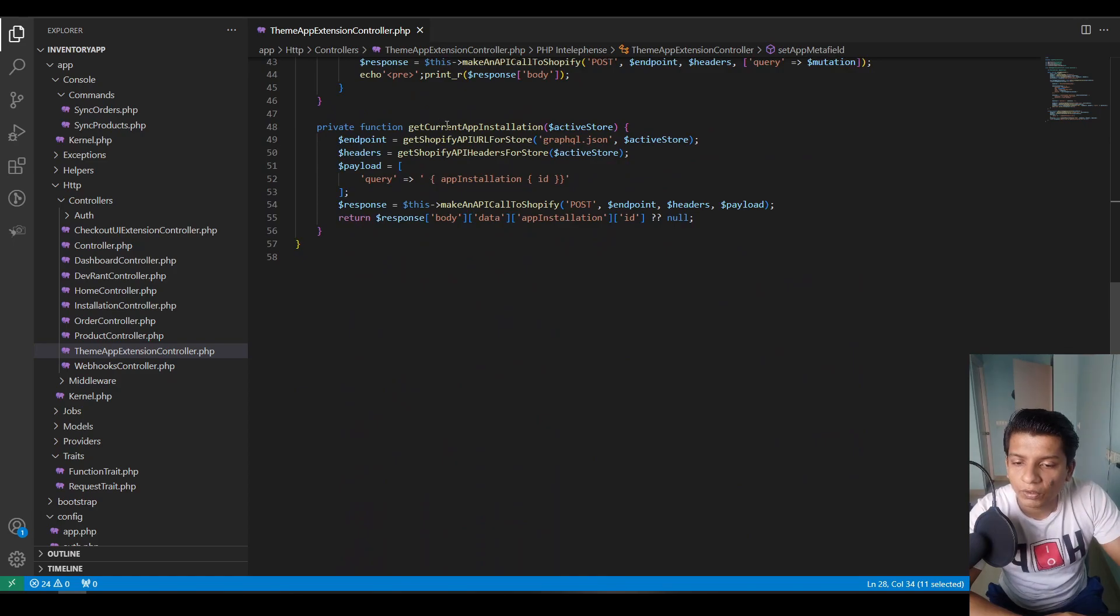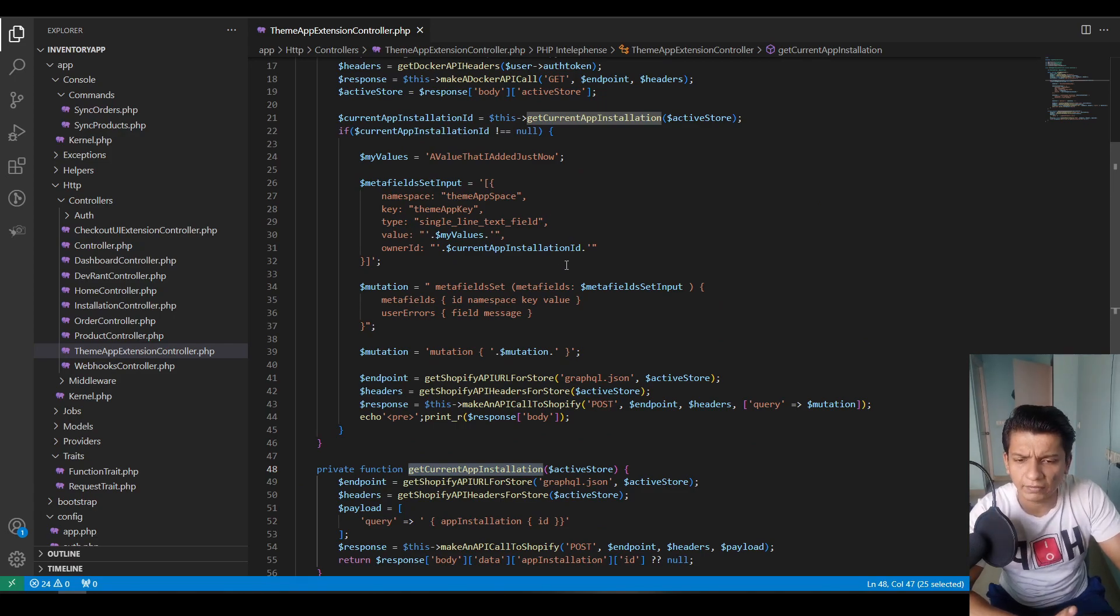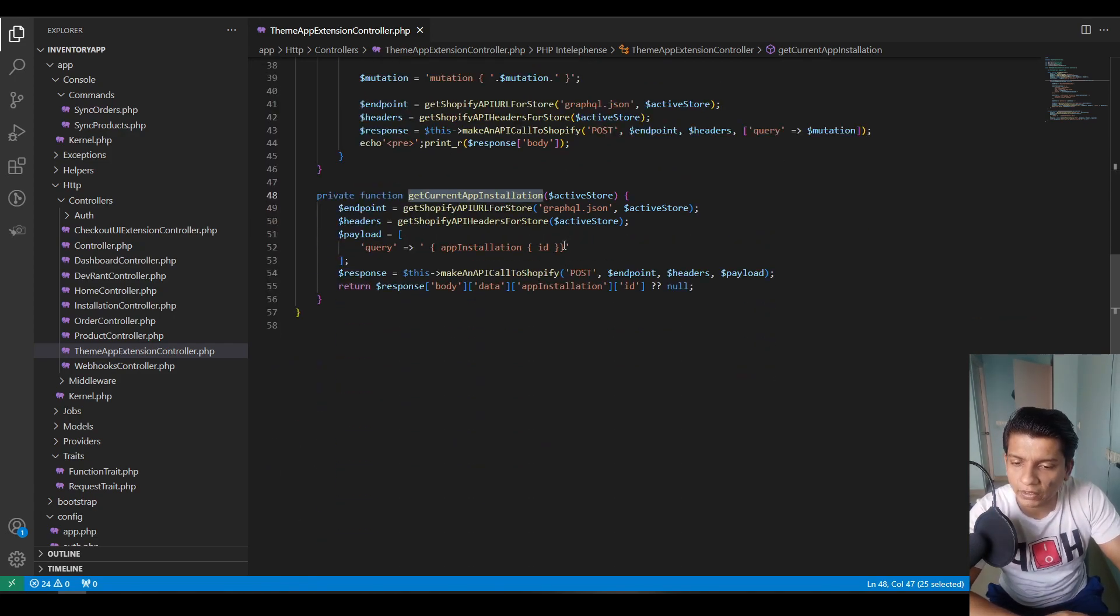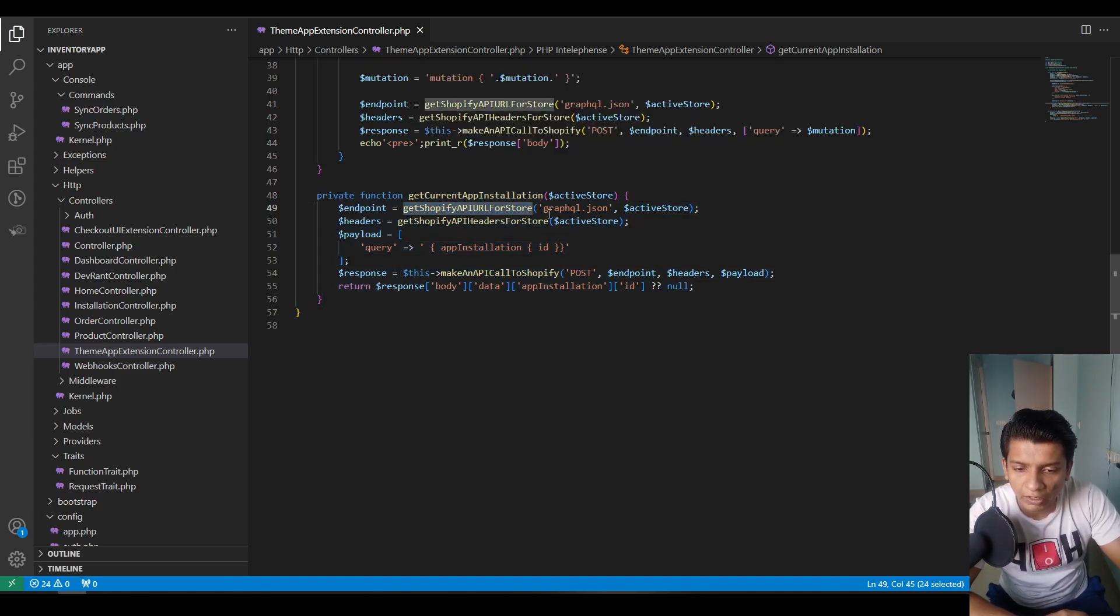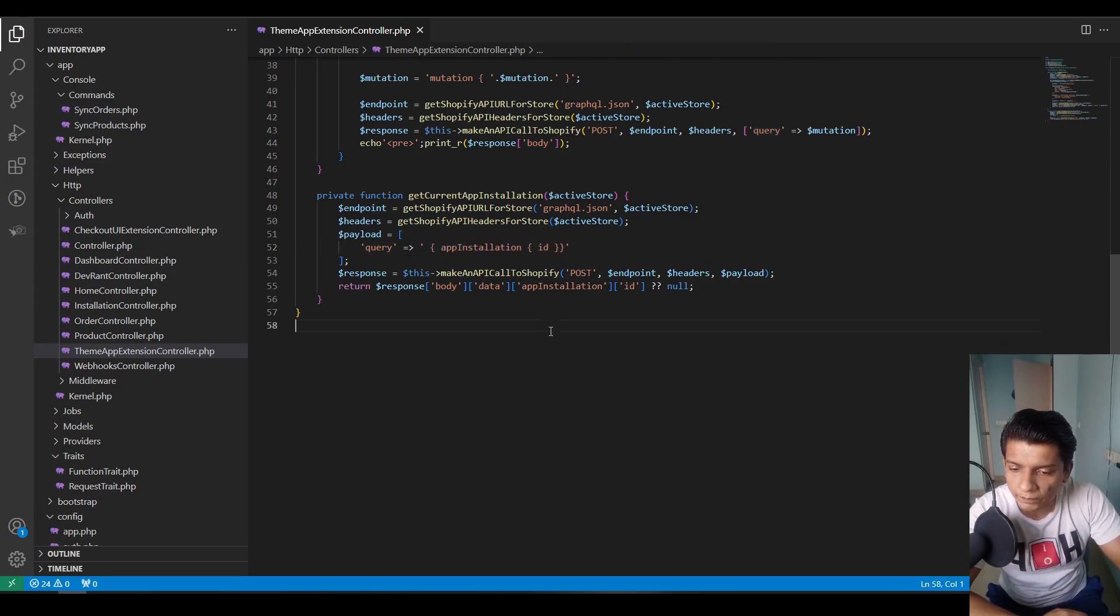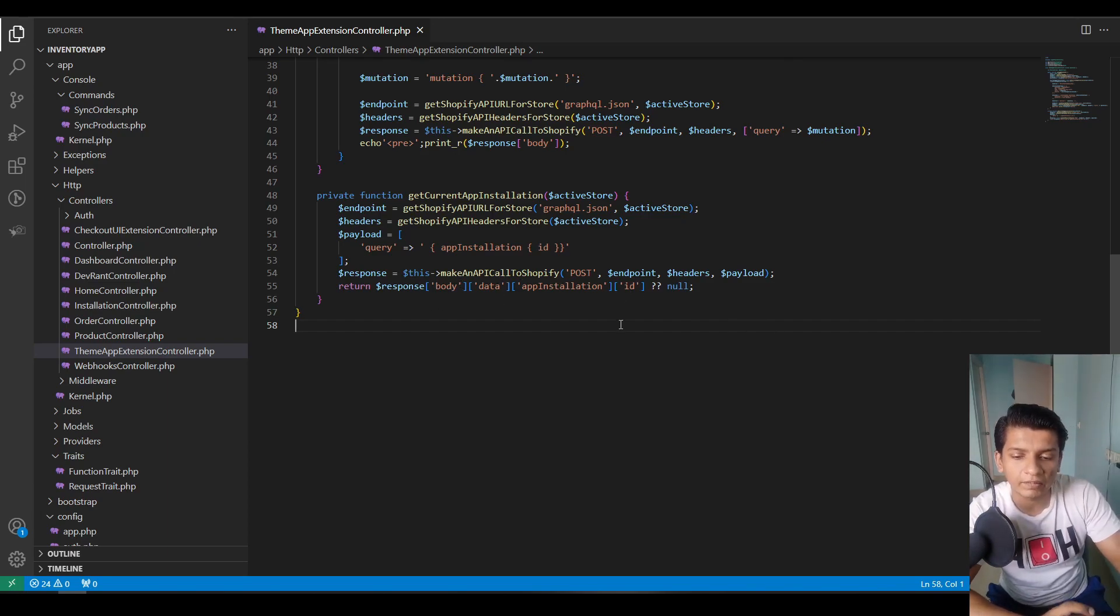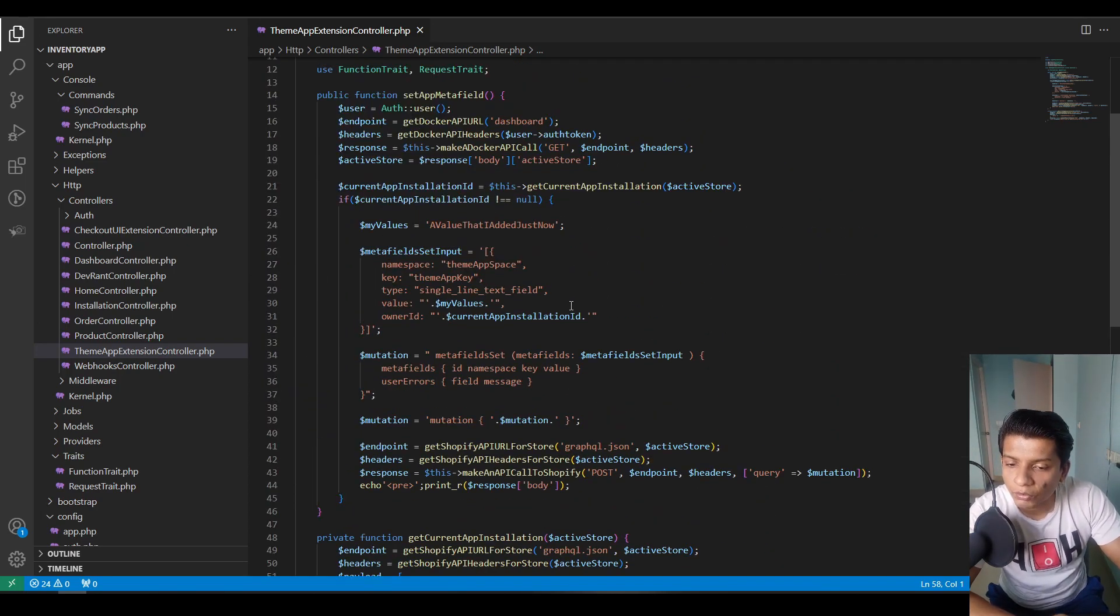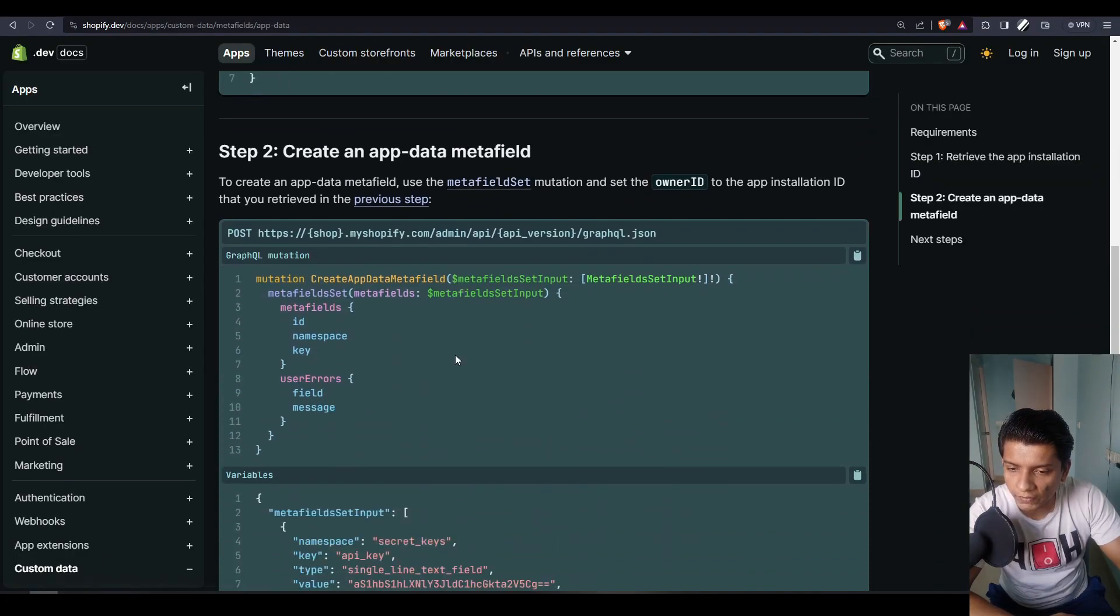And here it is. So the get current app installation is a function that I have defined that I call up here and this code will make sense in just two minutes. So current app installation, the first function is the Shopify API URL is retrieved for GraphQL JSON with ActiveStore. Headers are set. The payload is formed with an array, key is query and then inside that a string is passed like this. And then the response is made with post request. So then we retrieve the body data app installation ID parameter inside the response. So that is the implementation in Laravel.